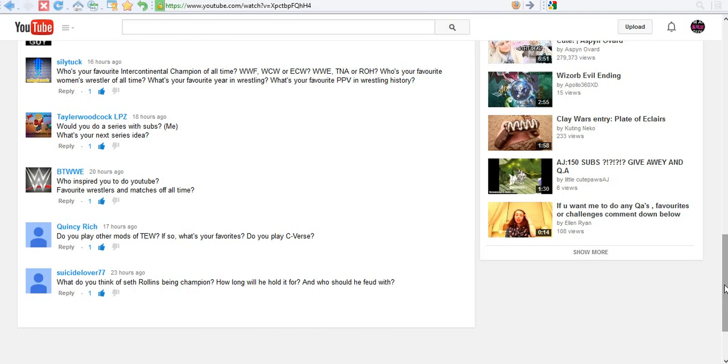And finally, Silly Tuck, I did not forget you, buddy. So, he says, a lot of questions. One, two, three, four, five, six. Alright, this would be fun. My favorite intercontinental champion of all time.